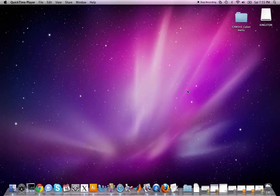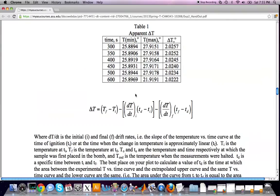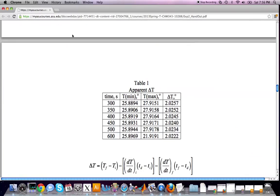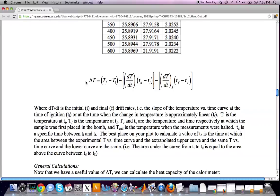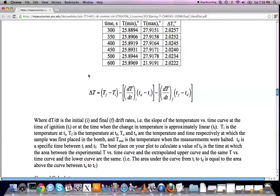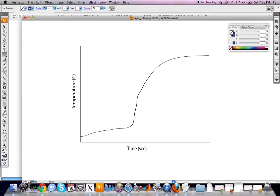Hi everyone, this is Steve Davidovsky, Chemistry 343 TA here at Arizona State University. In today's screencast, we'll go over how to find delta T when doing a bomb calorimetry experiment. You'll recognize this is the lab handout provided at the beginning of the experiment, available on Blackboard. Scrolling down to the section called Determining Delta T, you can see the equation for delta T. I'll go over what this equation means graphically.